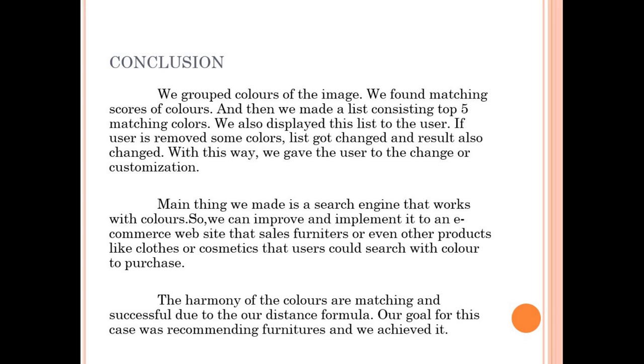Or even other products like clothes or cosmetics that user could search with color to purchase. The harmony of the colors are matching and successfully due to the our distance formula. Our goal for this case was recommending furnitures and we achieved it.